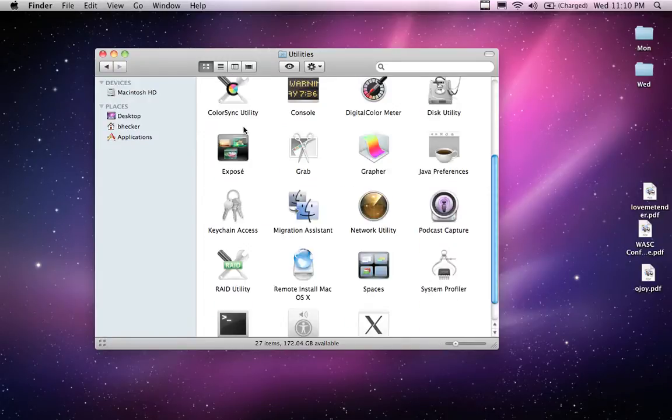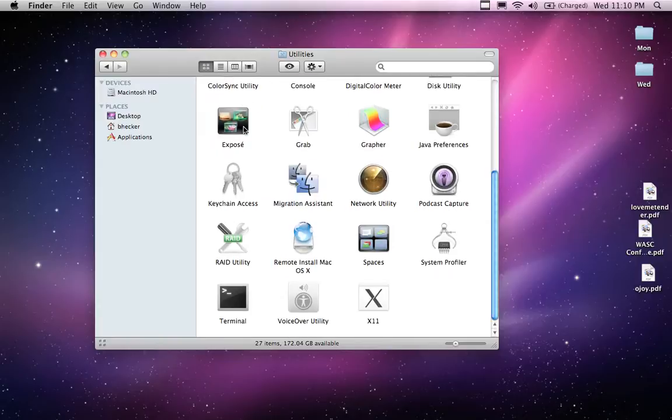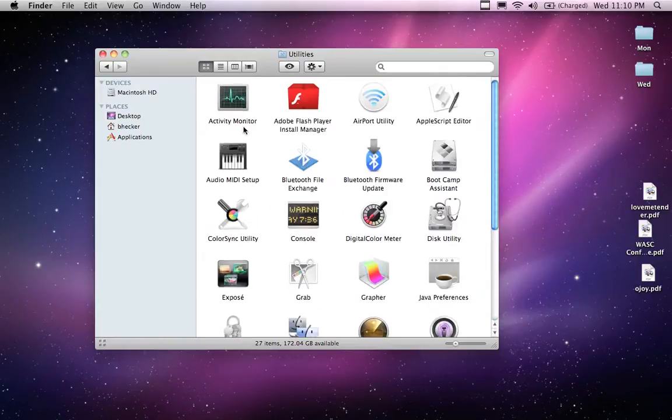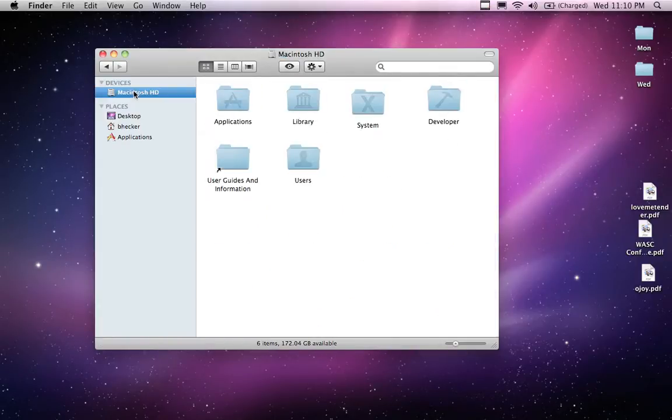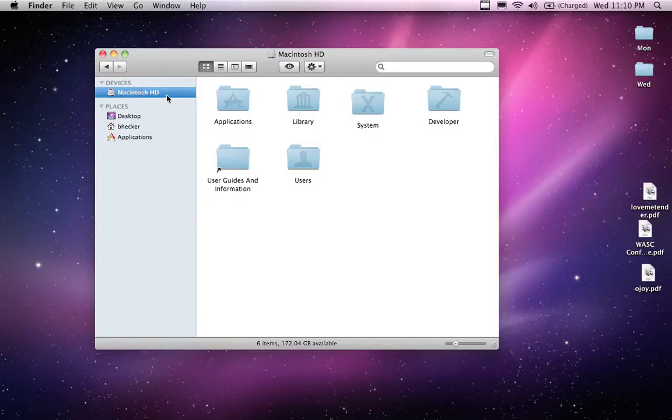So instead I'm going to go into applications. And in applications, I'm going to look for it. I don't really see it in here either. It could be in utilities. What have we got here? X11. Interesting. Don't have it there either.